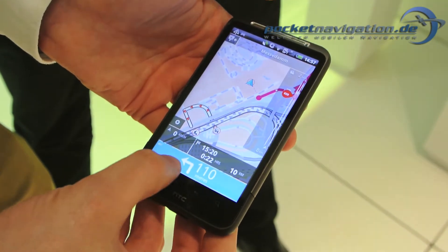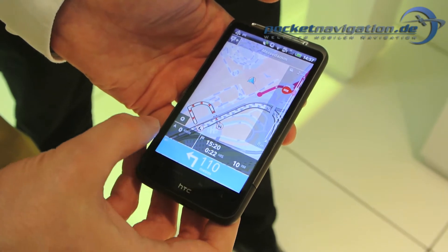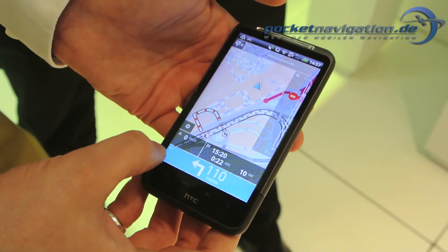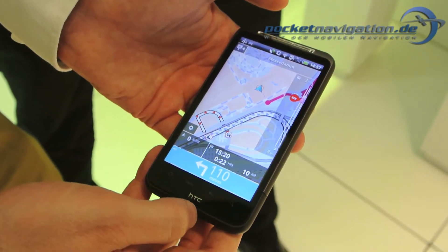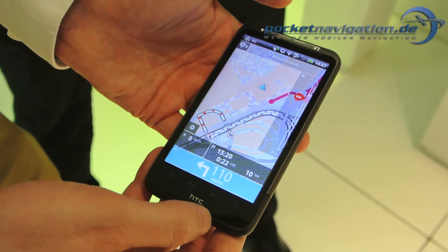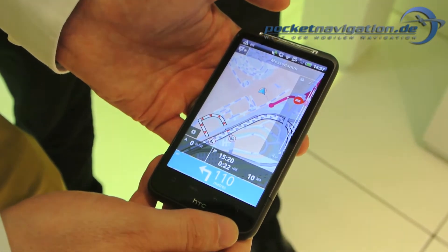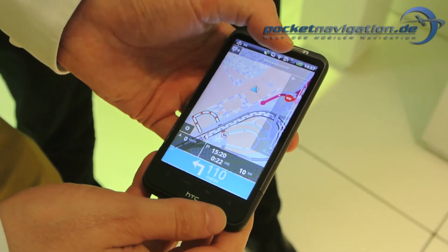It will display your next turn, how fast you are going, plus how fast you are legally allowed to go on the road, as well as basic information about your trip.